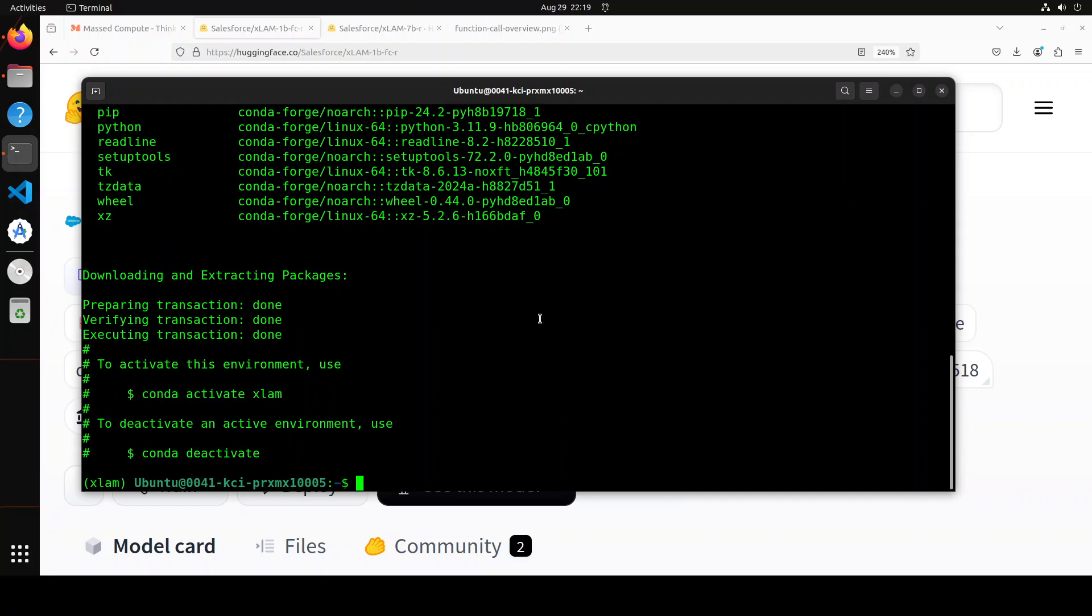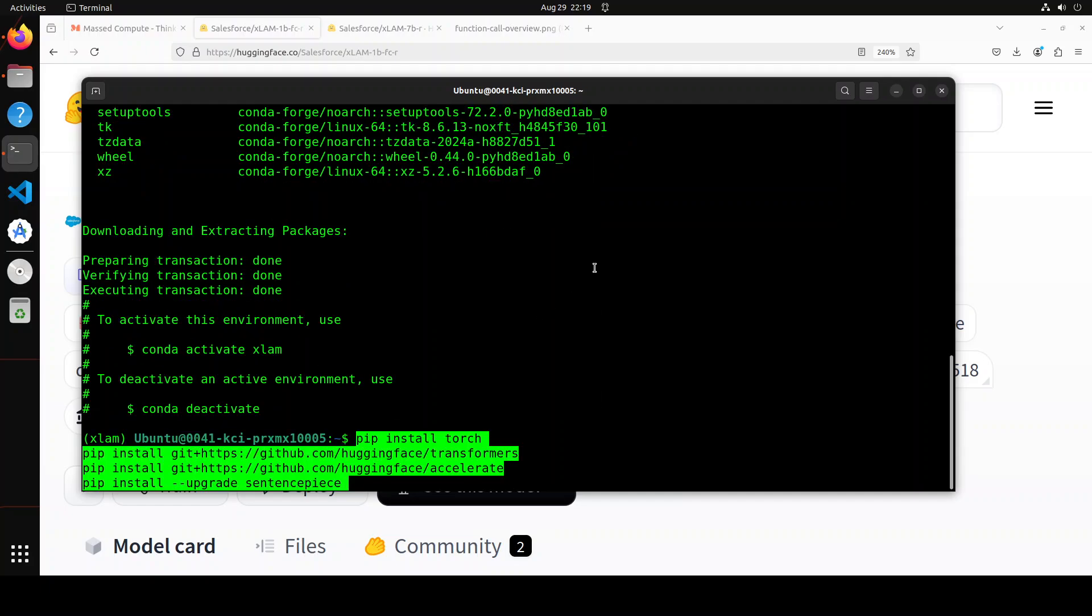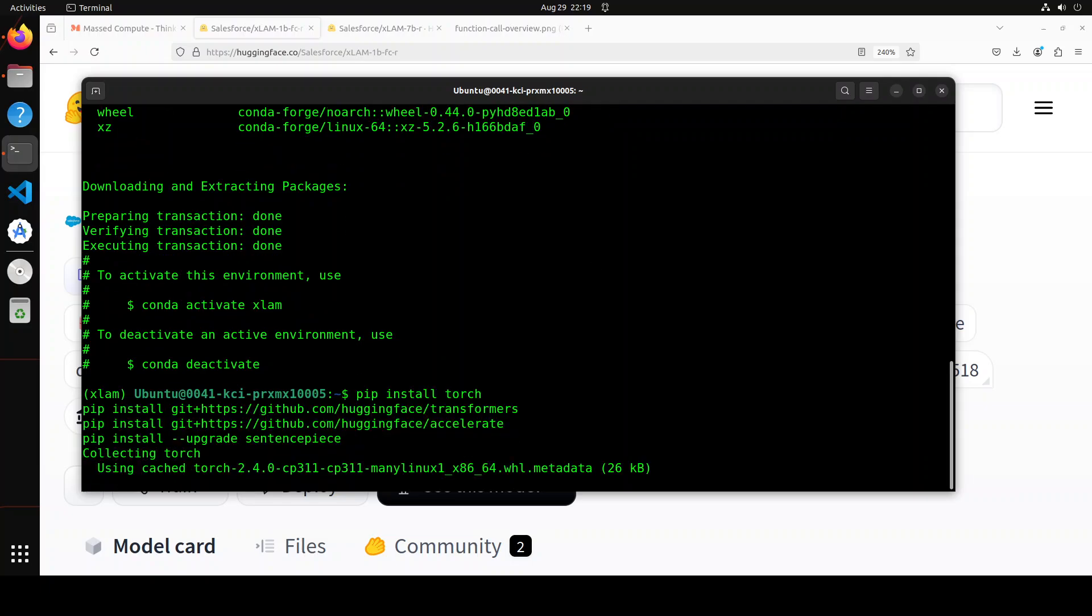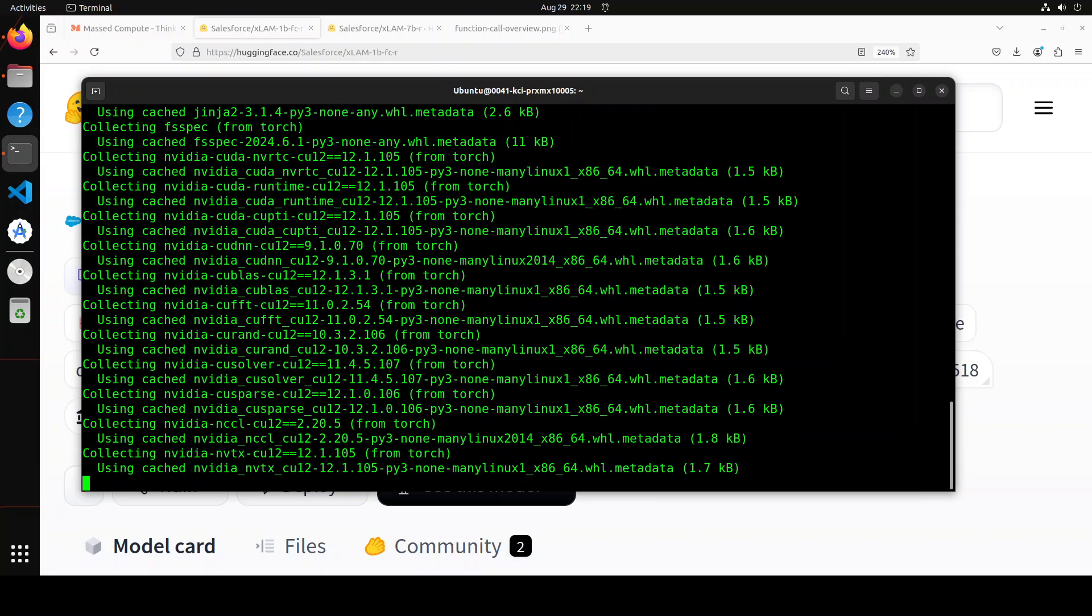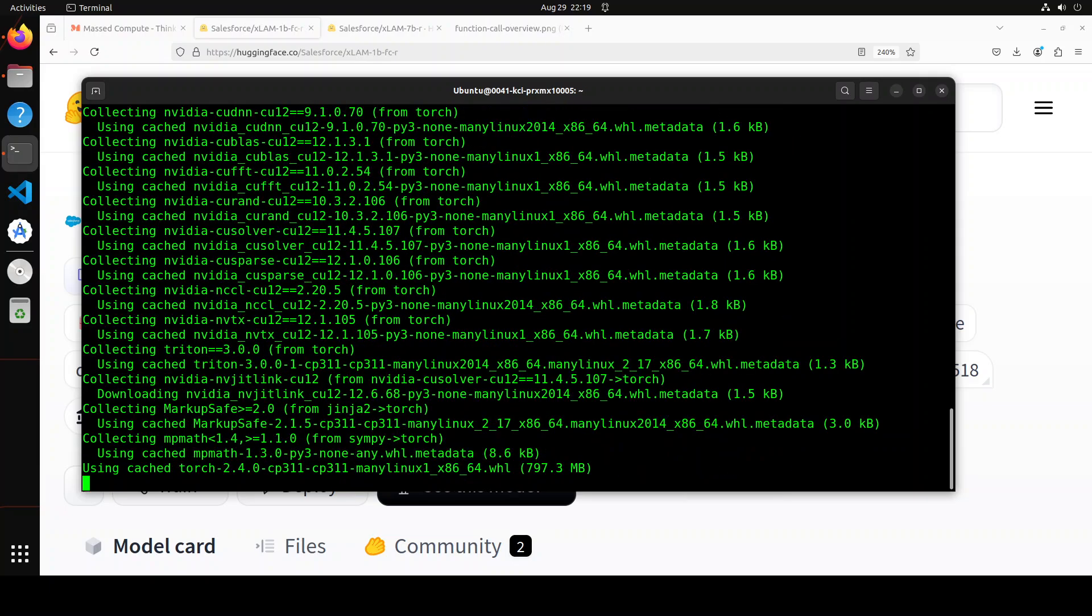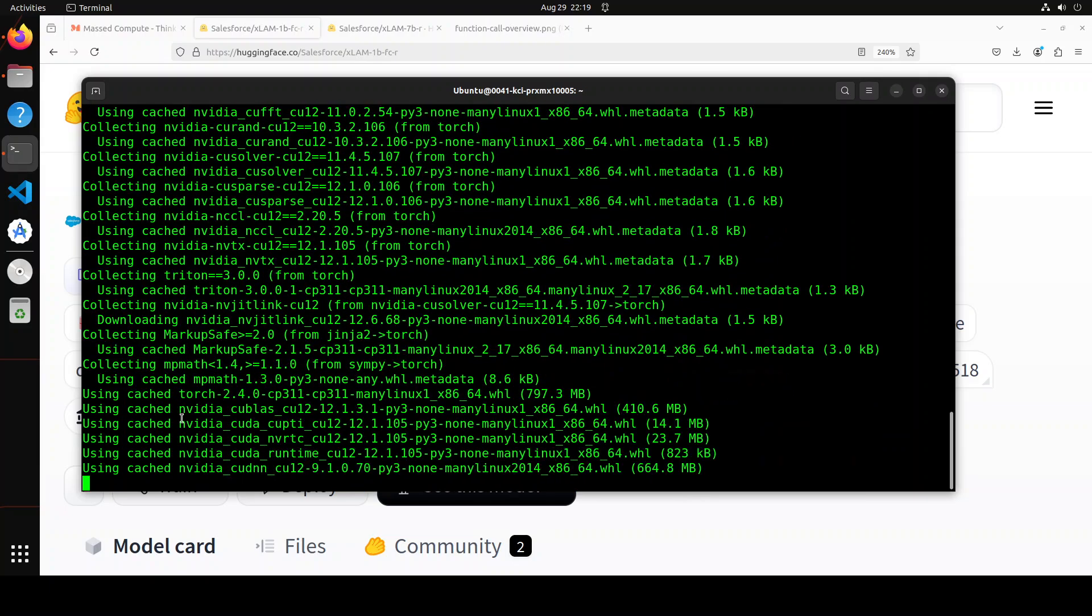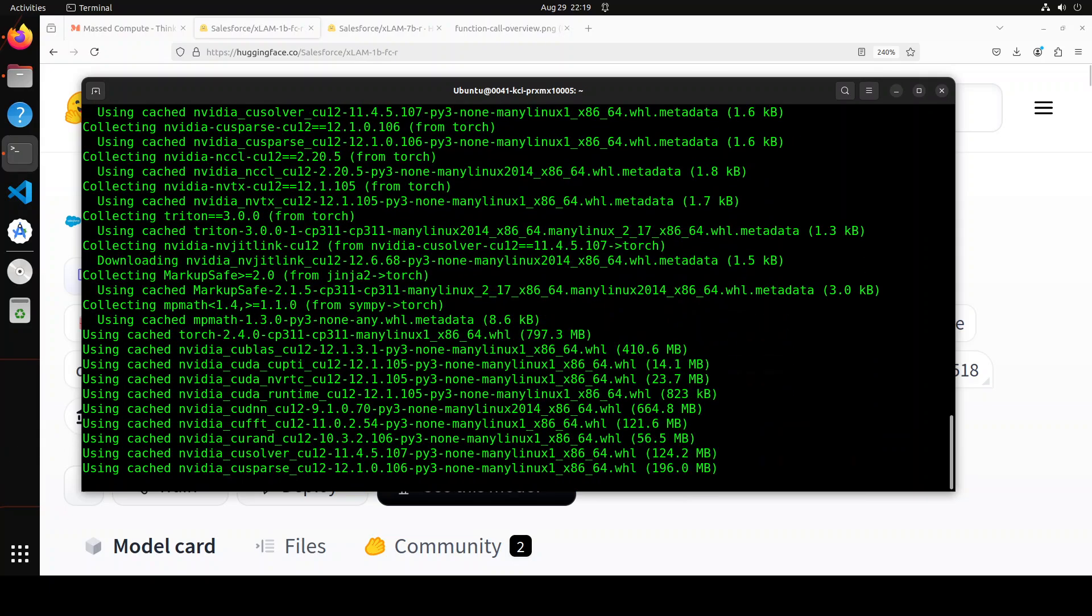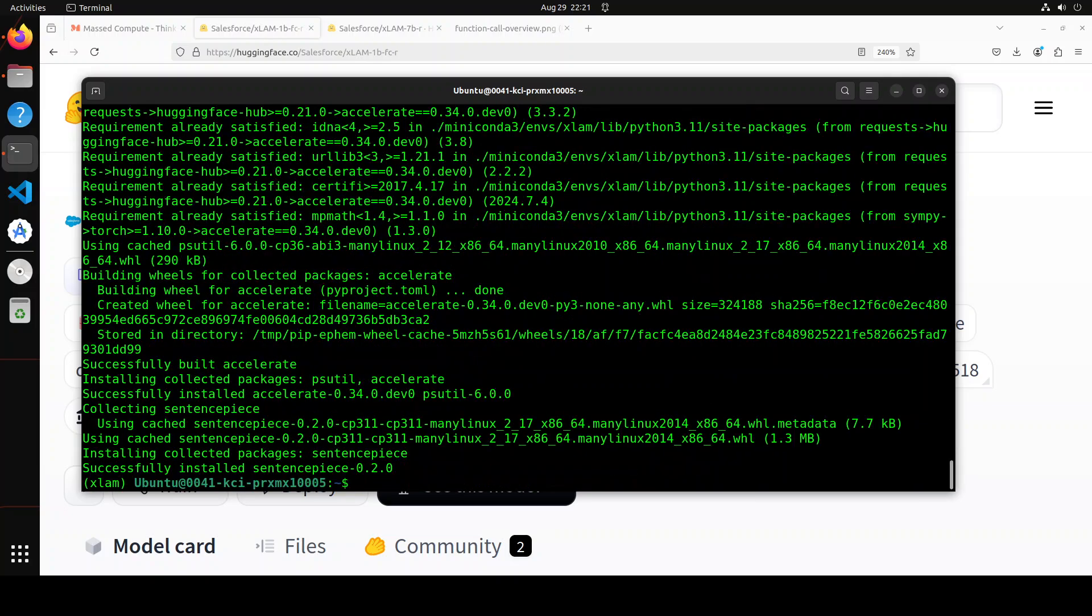Let's now create all the prerequisites. So I'm installing Torch, Transformer and Accelerate. And you can see that I'm installing them from the source so that we will get the latest version. And everything is installed.